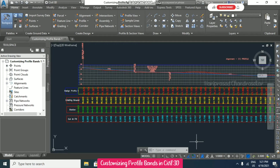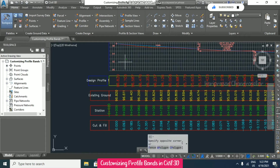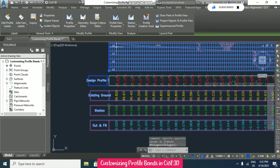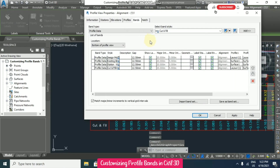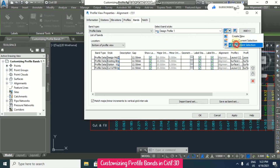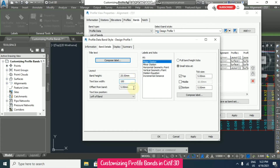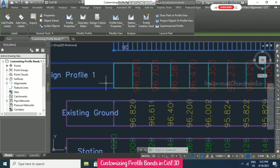We have created our customized profile bands and now we will modify them further to look even more perfect. Going to profile view properties, in the band section I'm starting with design profile one and going for edit current selection. Here we have band height and text box width, so I'm setting text box width to 100, offset to zero, and selecting full band height text, then clicking OK.